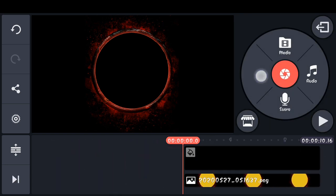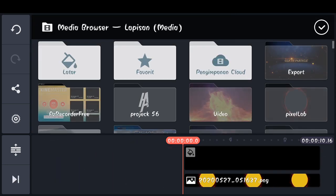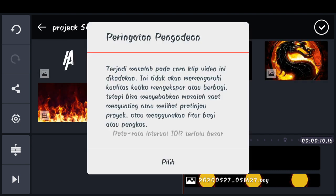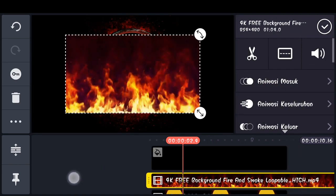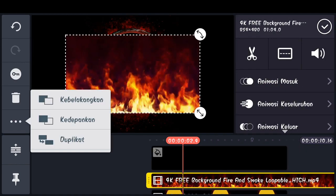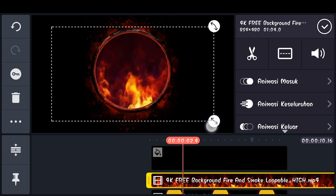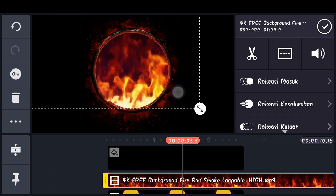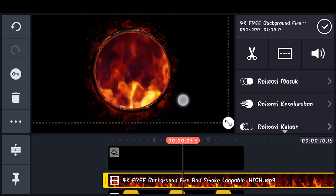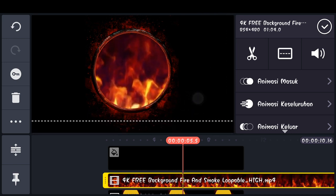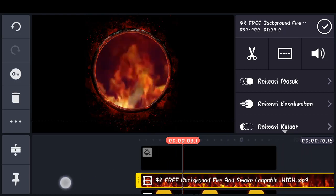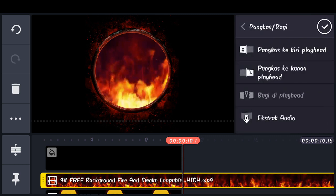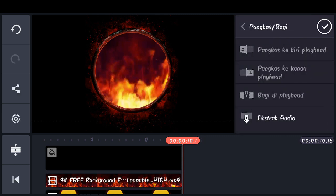Lalu disini kita tambahkan lapisan, pilih media, dan masukkan template yang kedua, tempat api seperti ini. Pilih icon yang ini, lalu ke belakangkan. Dan kita atur seperti ini. Kemudian disini kita pilih icon penting dan pangkas ke kanan playhead. Checklist.